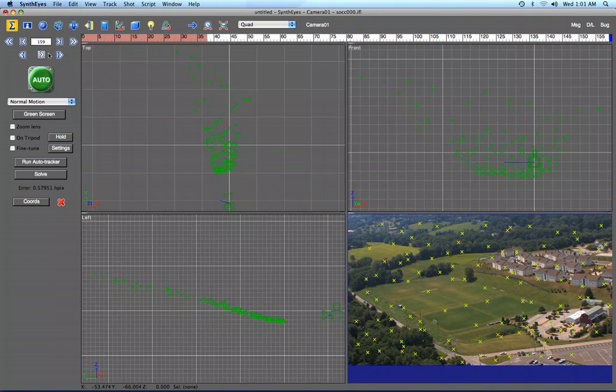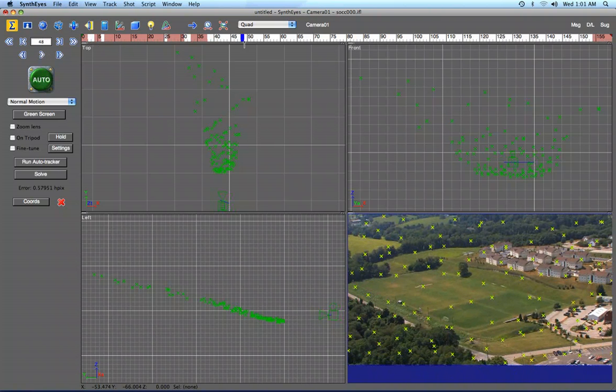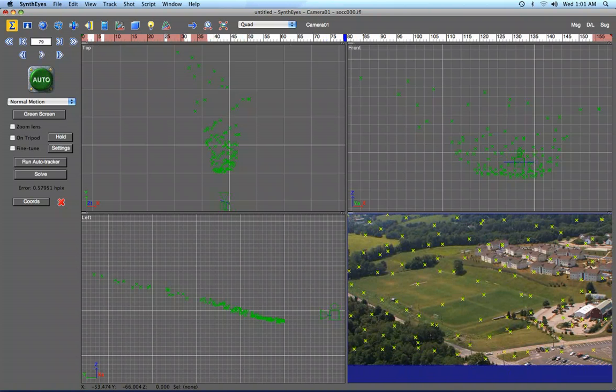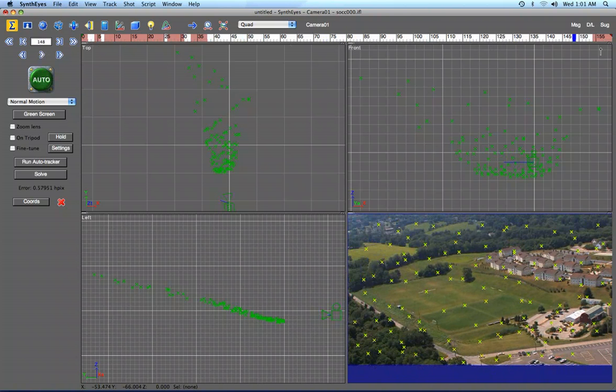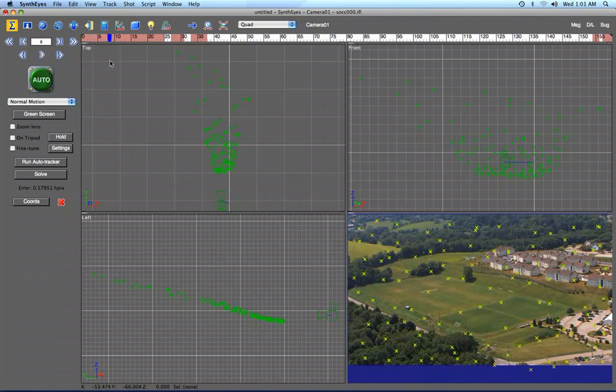Hi, this is Russ Anderson. I'm going to run through an example of the integration between SynthEyes and Motion 3. I have a shot that is a helicopter flyover of a soccer field, and suppose I want to do some things to that field.